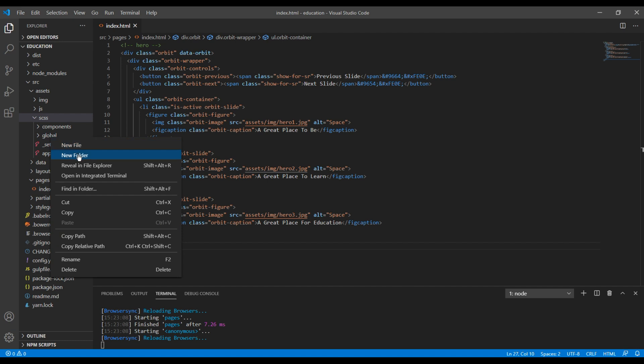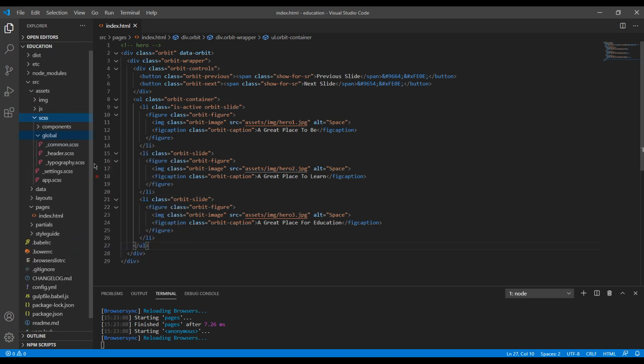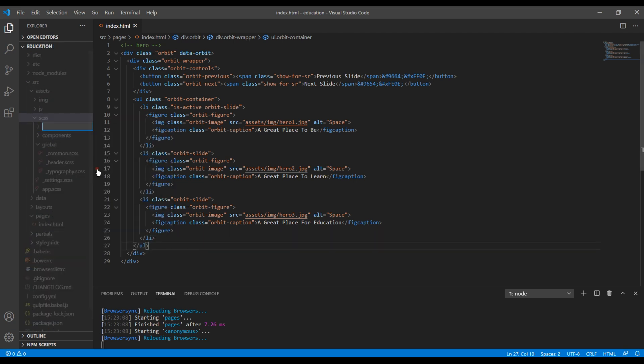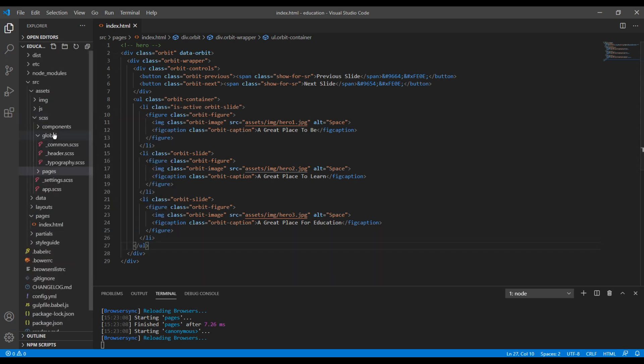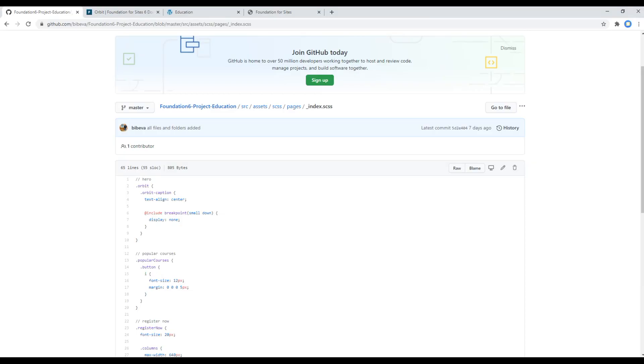So over here we have to go to assets scss and we don't have the pages folder, so we can create new folder and call it pages. Then inside this pages we have to create a file called index.scss.